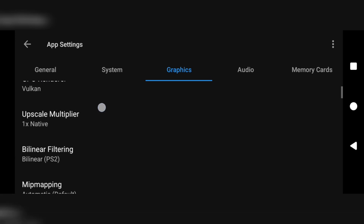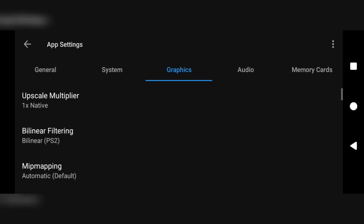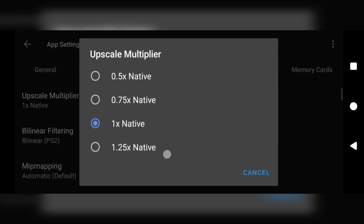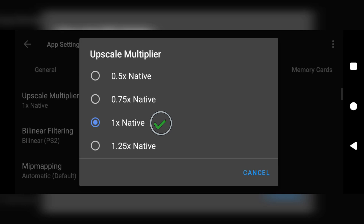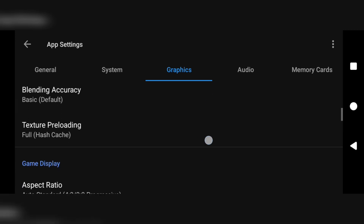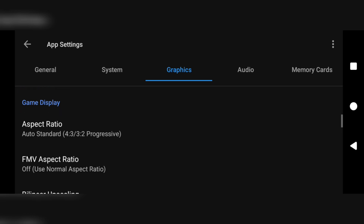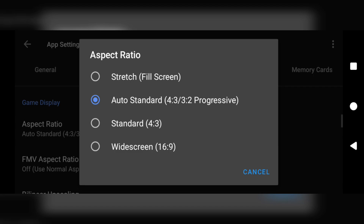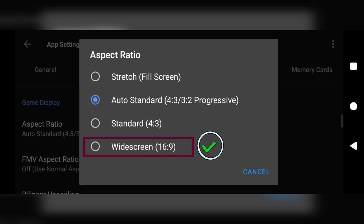Immediately under that is the second option: upscale multiplier. Clicking that opens a dialog box with various numbers. What this upscale multiplier does is reduce the visual quality, but it's not too bad. For low-end devices go with 0.75x, and for mid-range and upper mid-range devices go with 1x. In this tutorial I'll be going with 1x. Then scroll to the mini section called game display, and under that click aspect ratio — select the widescreen option with a 16:9 ratio.